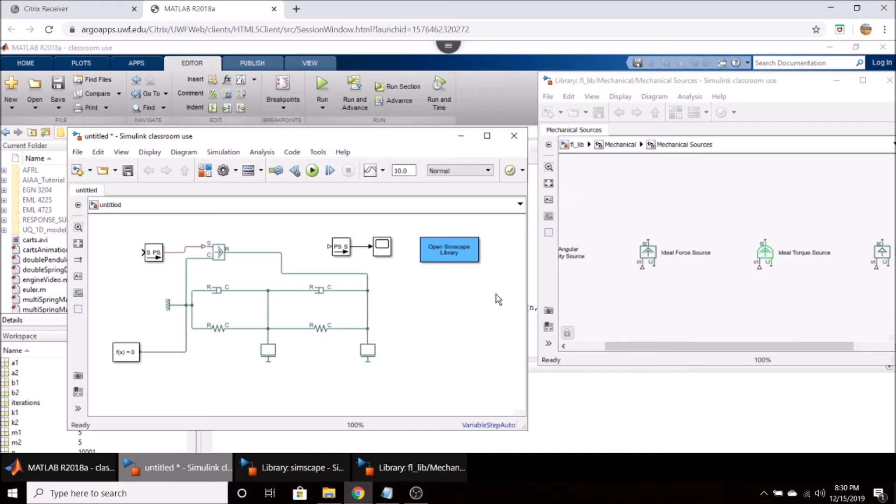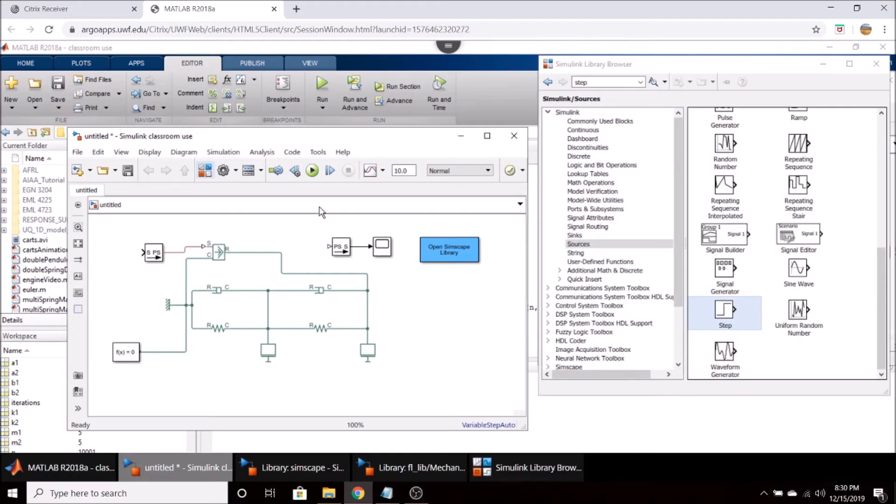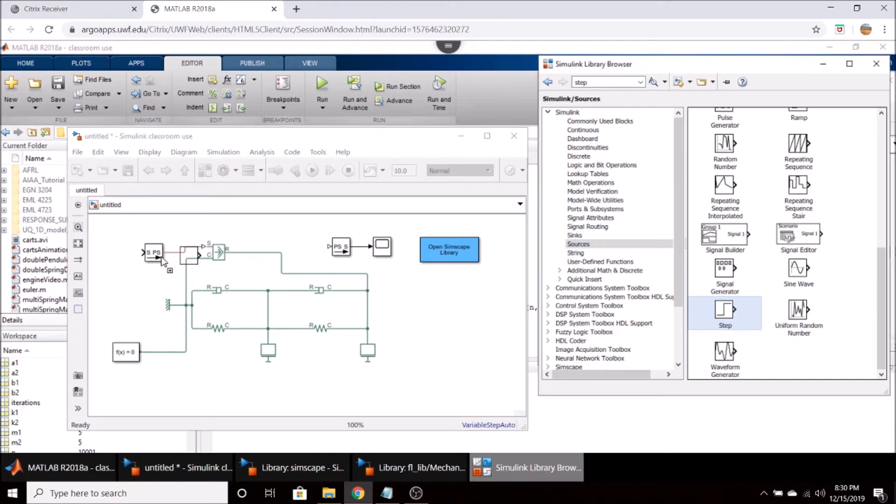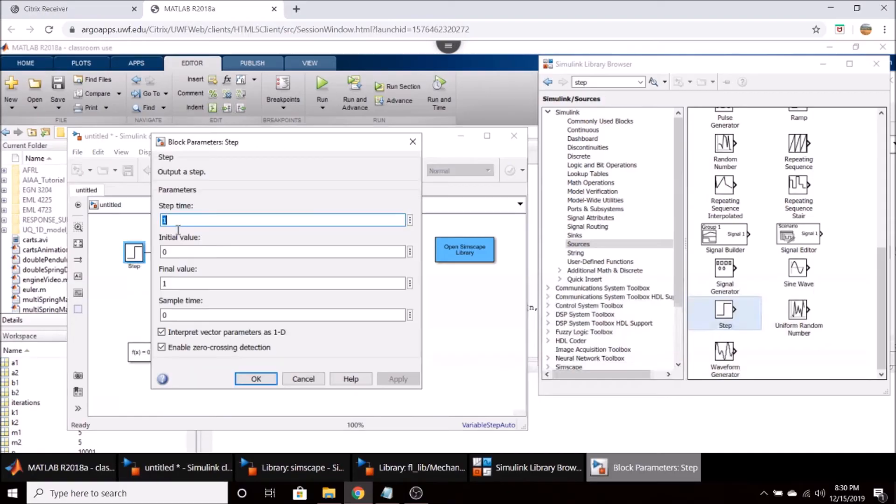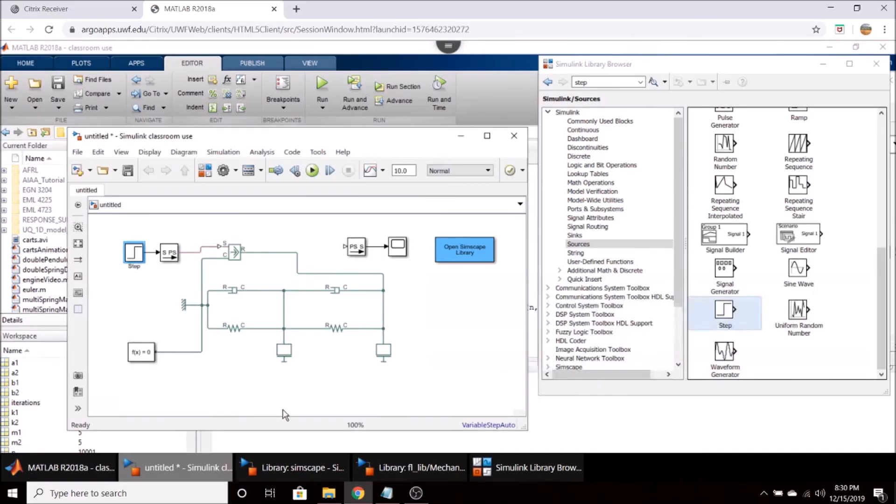So now let's go over here into the actual Simulink library and we'll select a step input from the sources menu. So we can drag that on over. And connect that to this block right here. Double click your step input and set the step time to zero that way it acts as soon as the simulation starts.